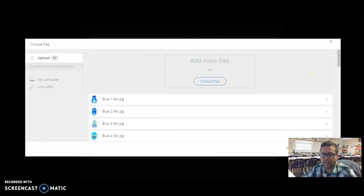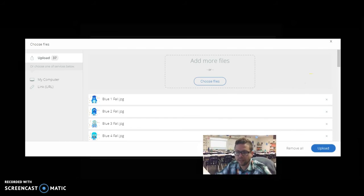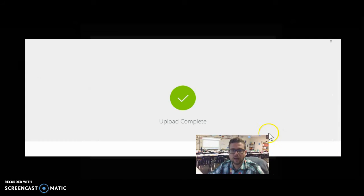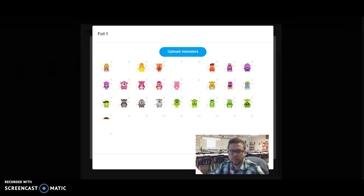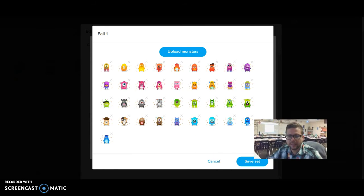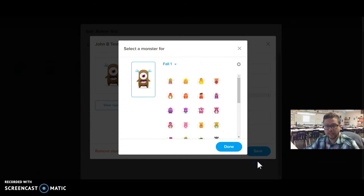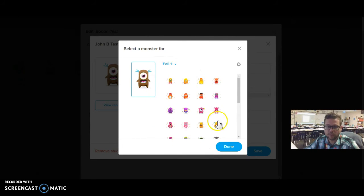And then I have to take time to upload those. And after they're all in there, I can click Save Set, and it will bring those up right there.